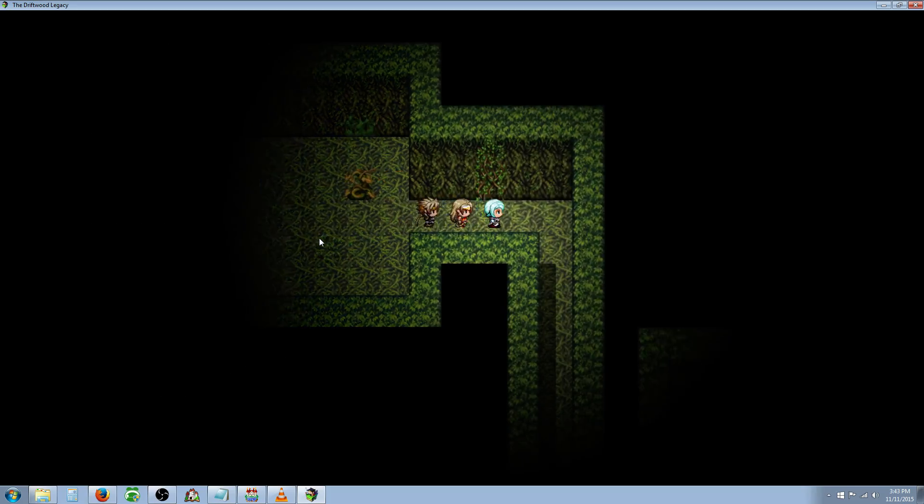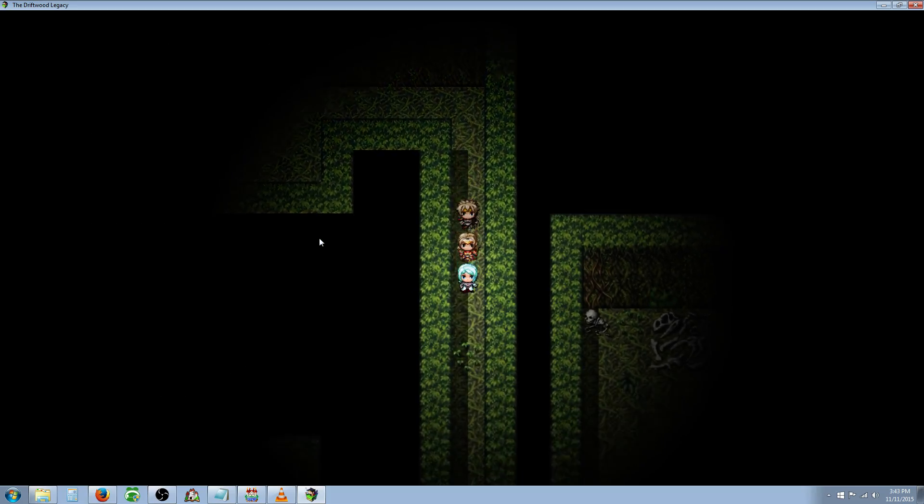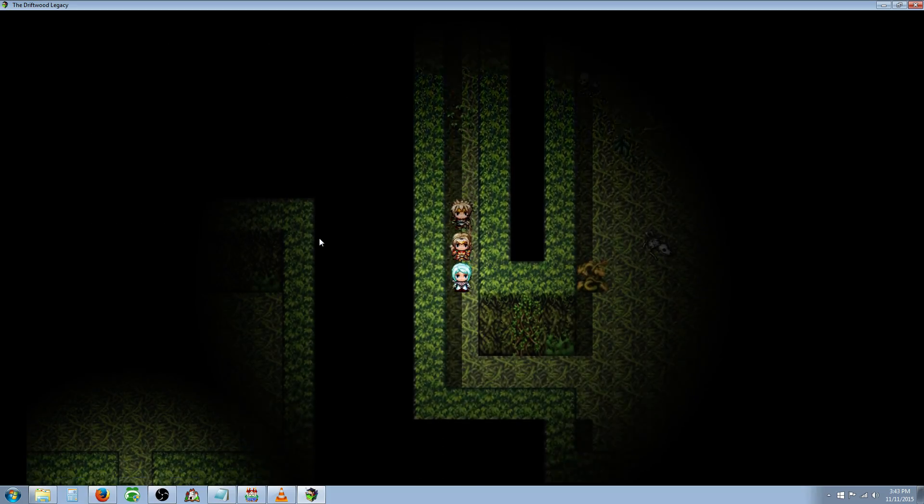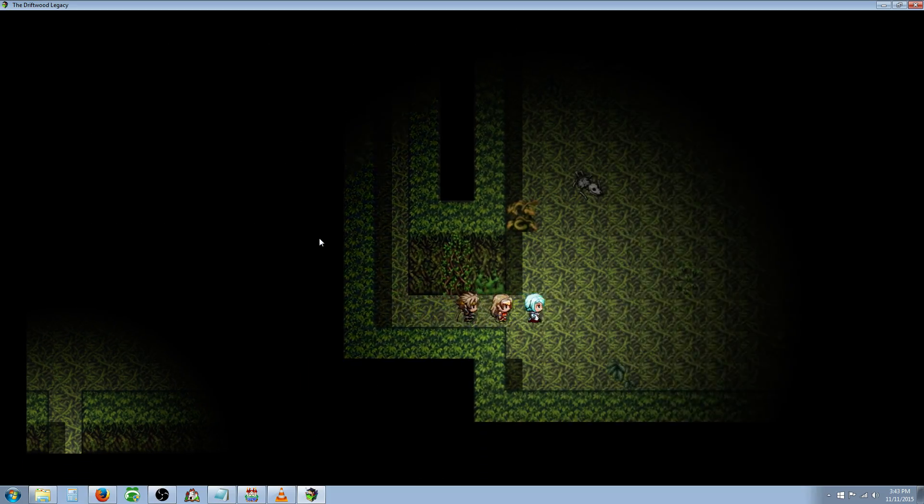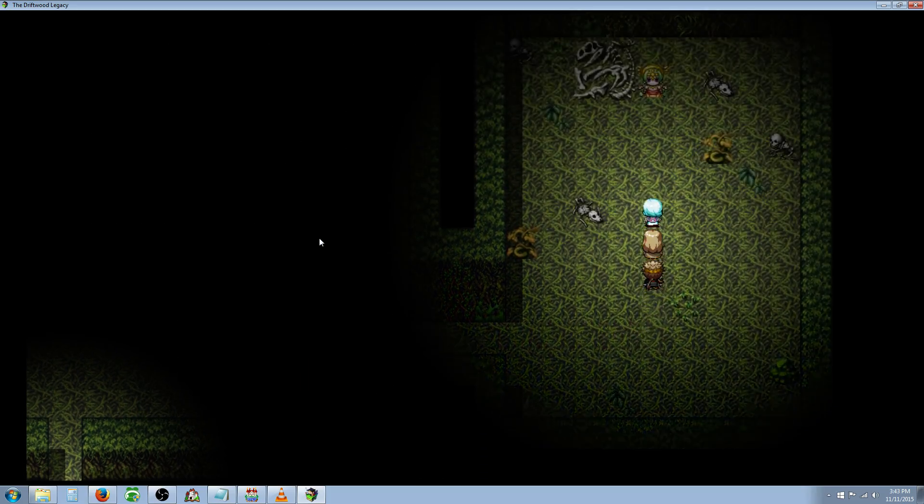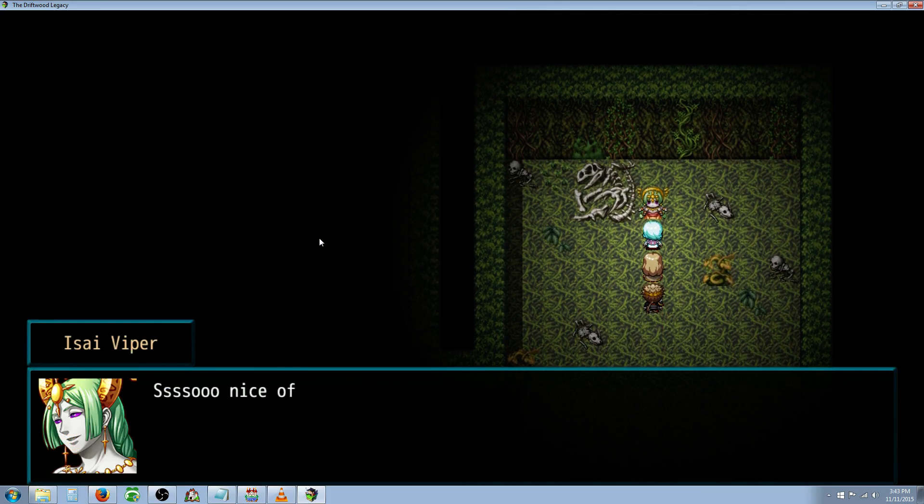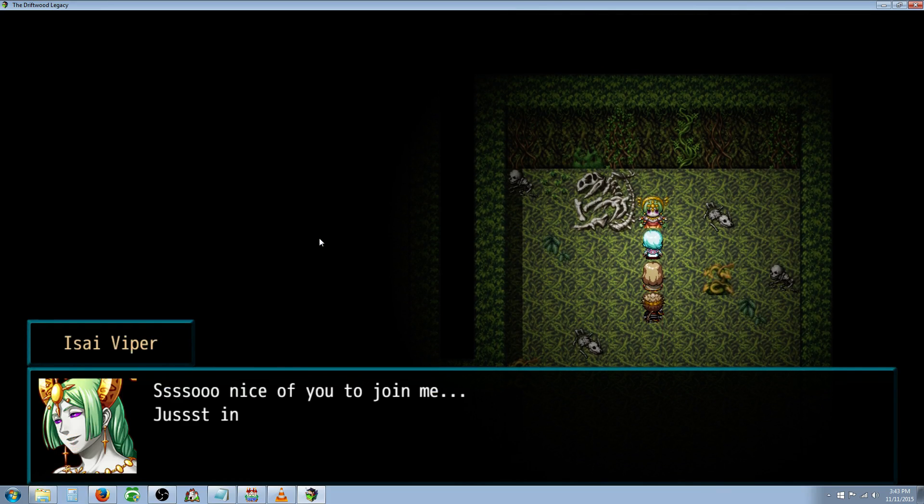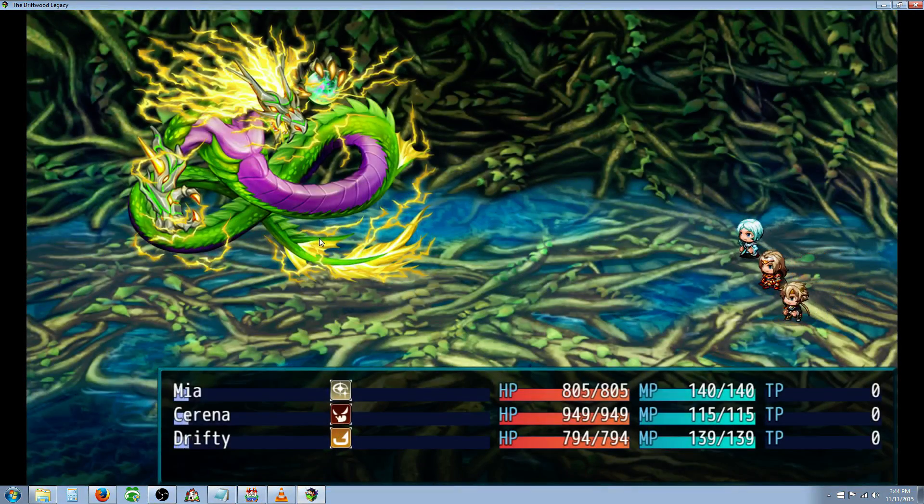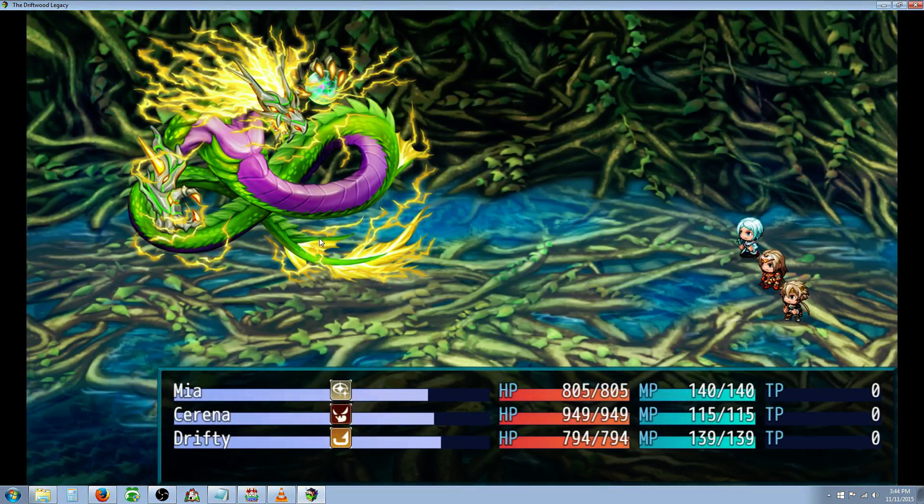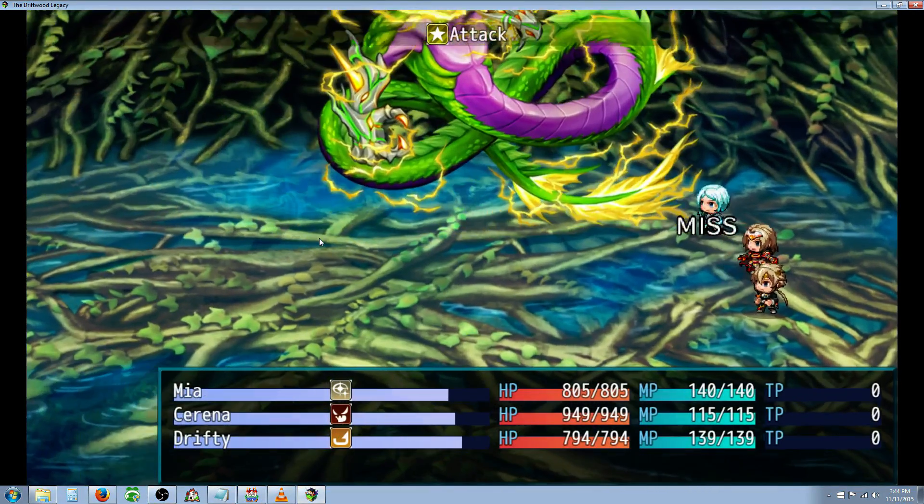So that's what we're going to do. It's pretty dark in this cave. It's an Asai Viper. So nice of you to join me, just in time for supper. Let's take him down.